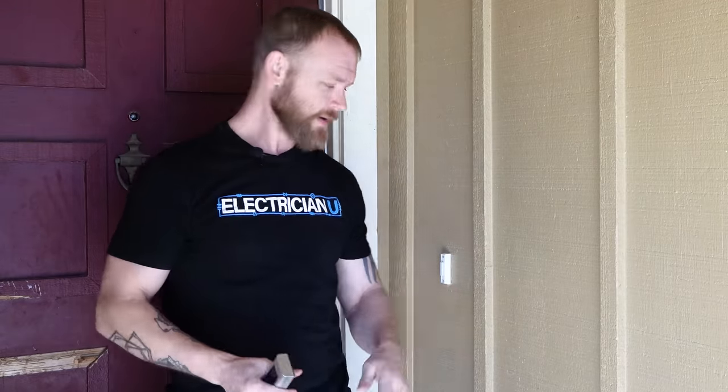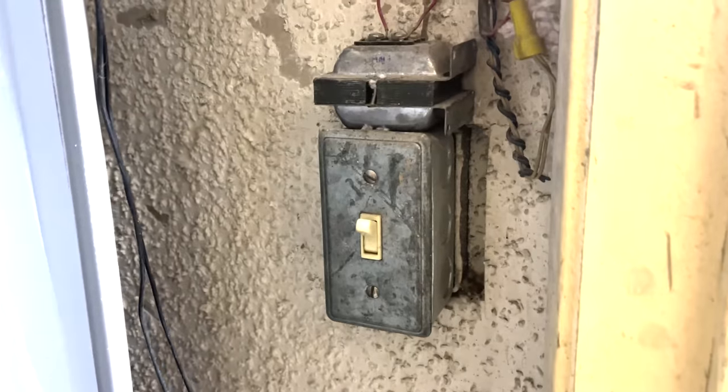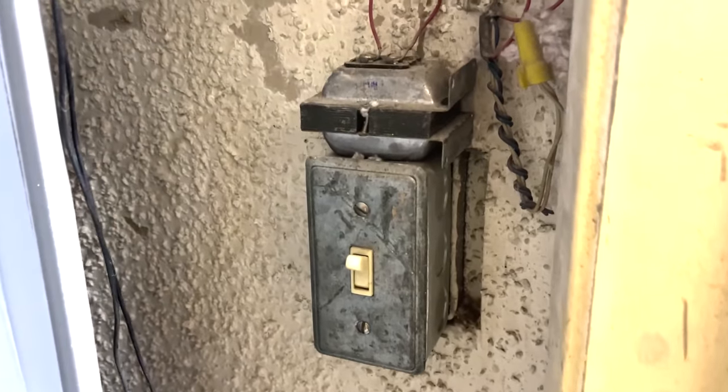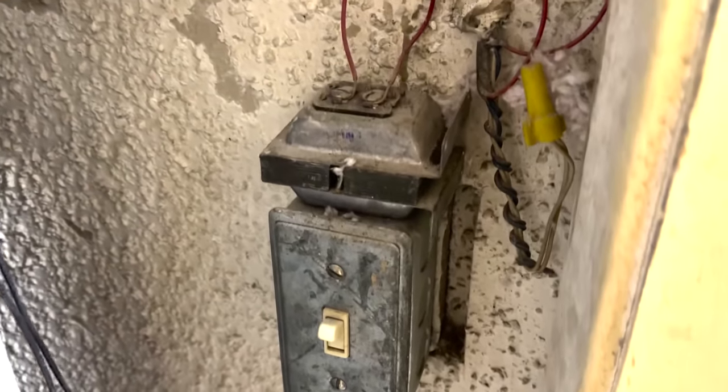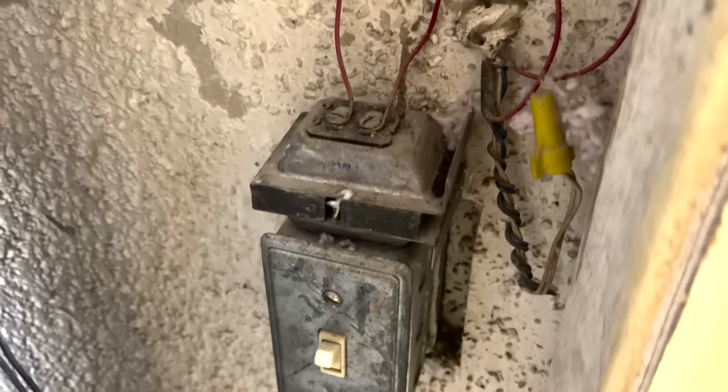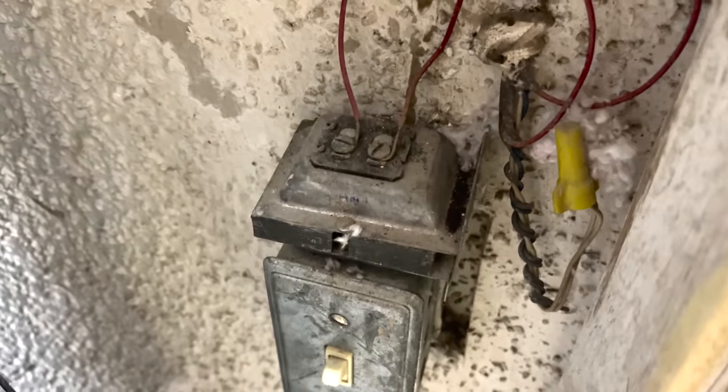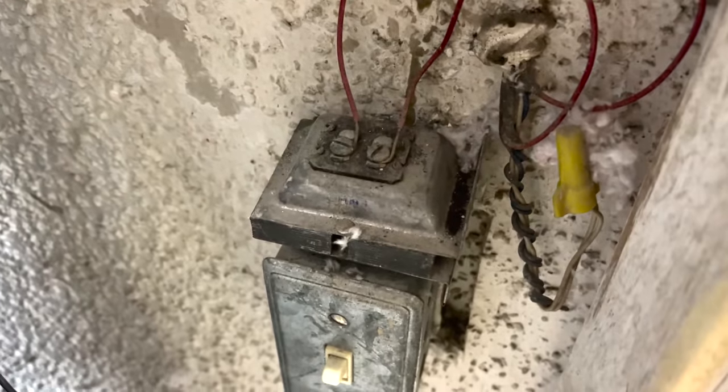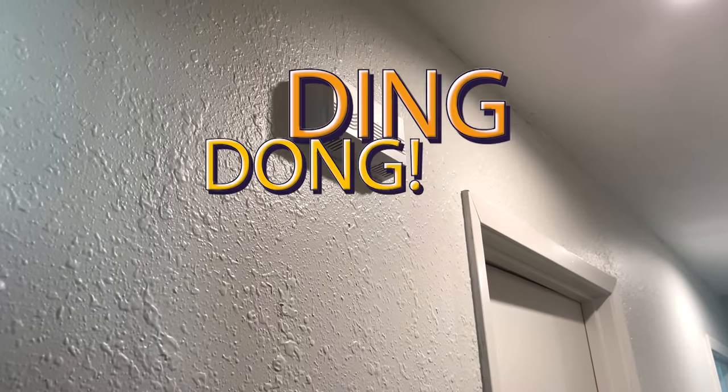So a doorbell system really only has three components. There's the push button, there's the transformer, which is usually in an attic or it's in like a furnace closet, water heater closet, somewhere like that that's kind of hidden and out of sight. And then there's a chime inside that actually does the ding dong.